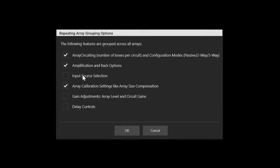For this, we unselect input source grouping and group the gain and delay controls.